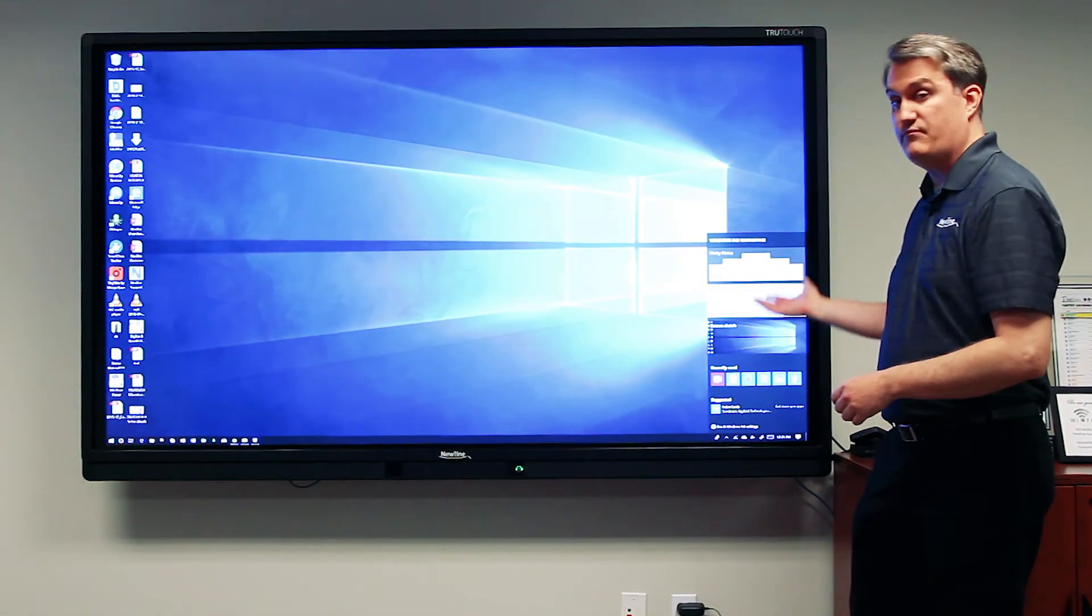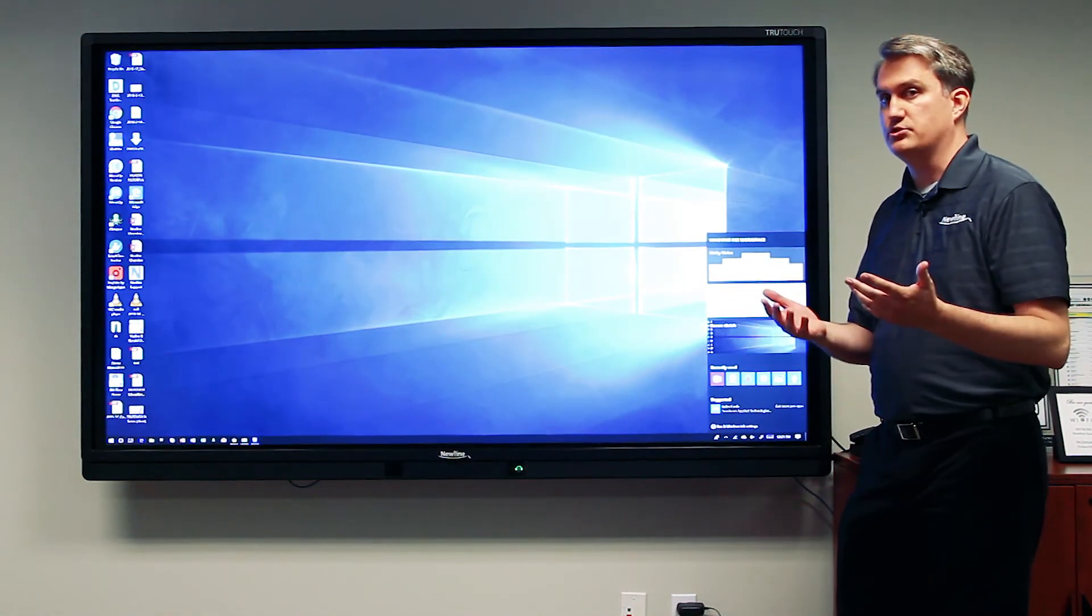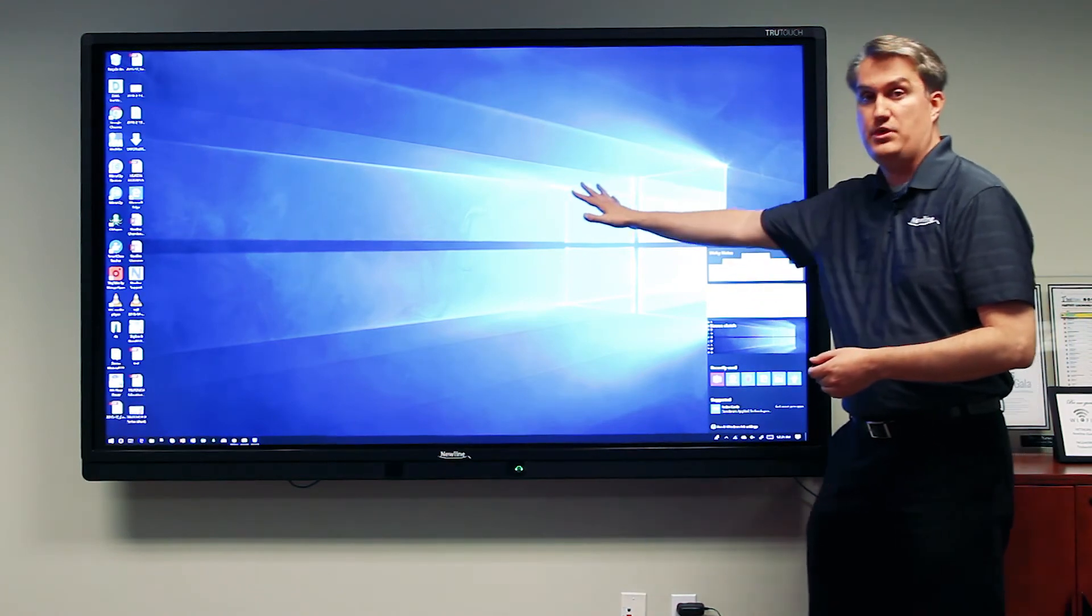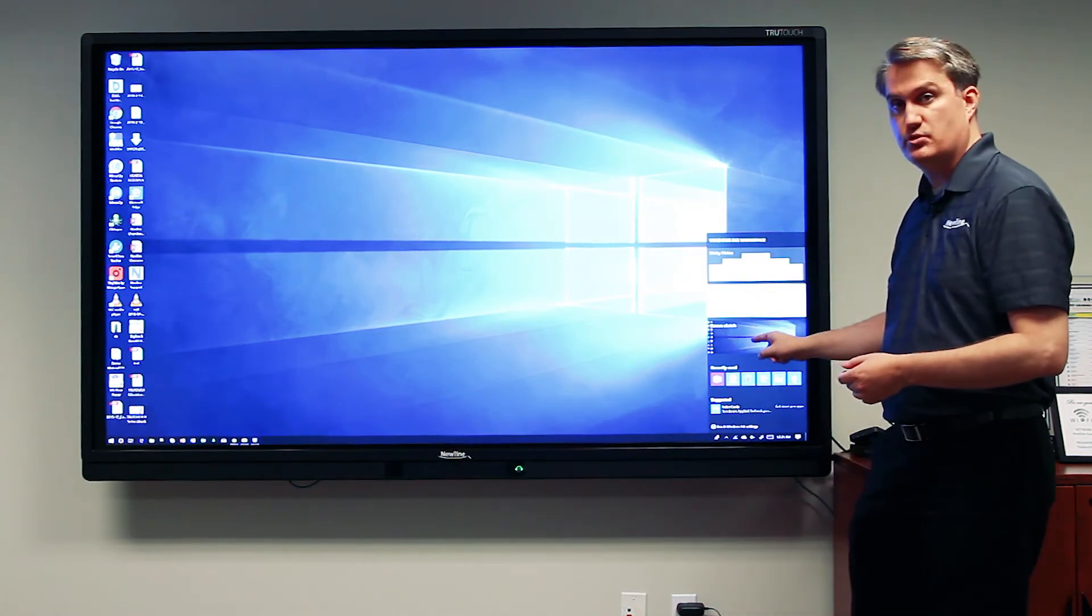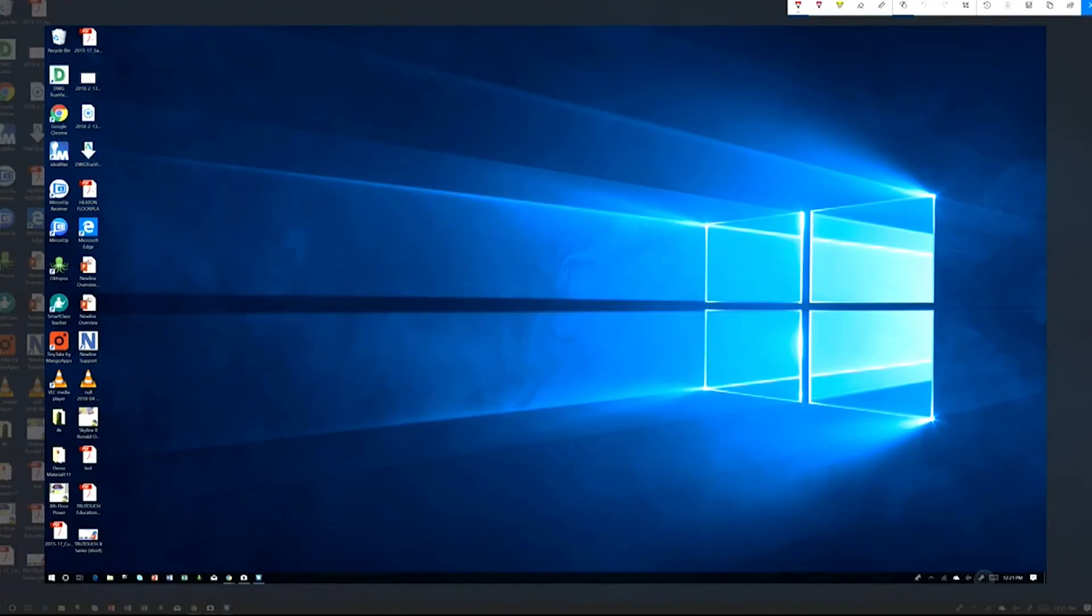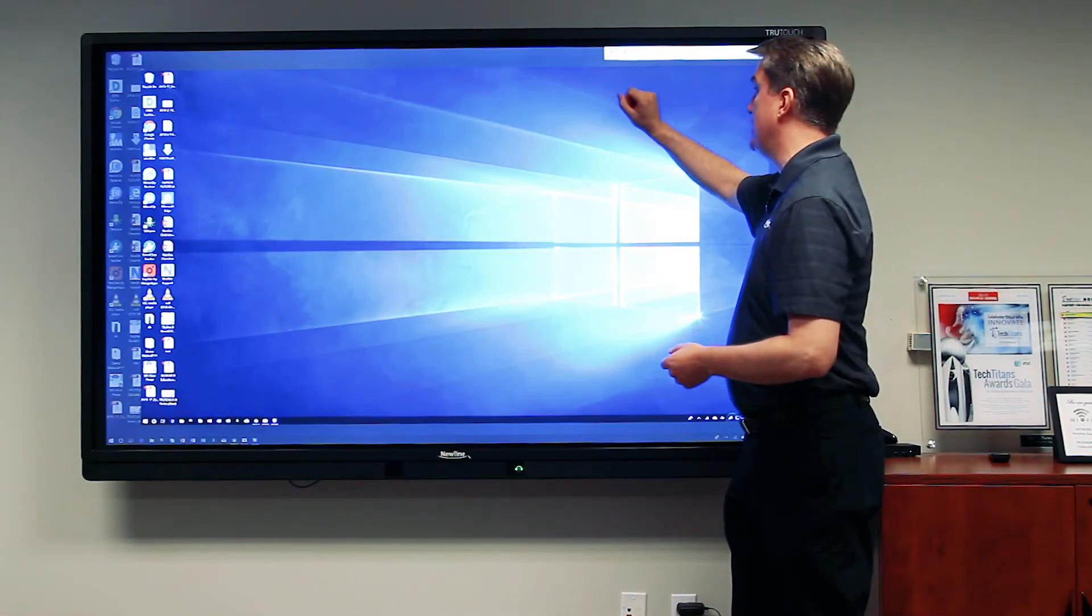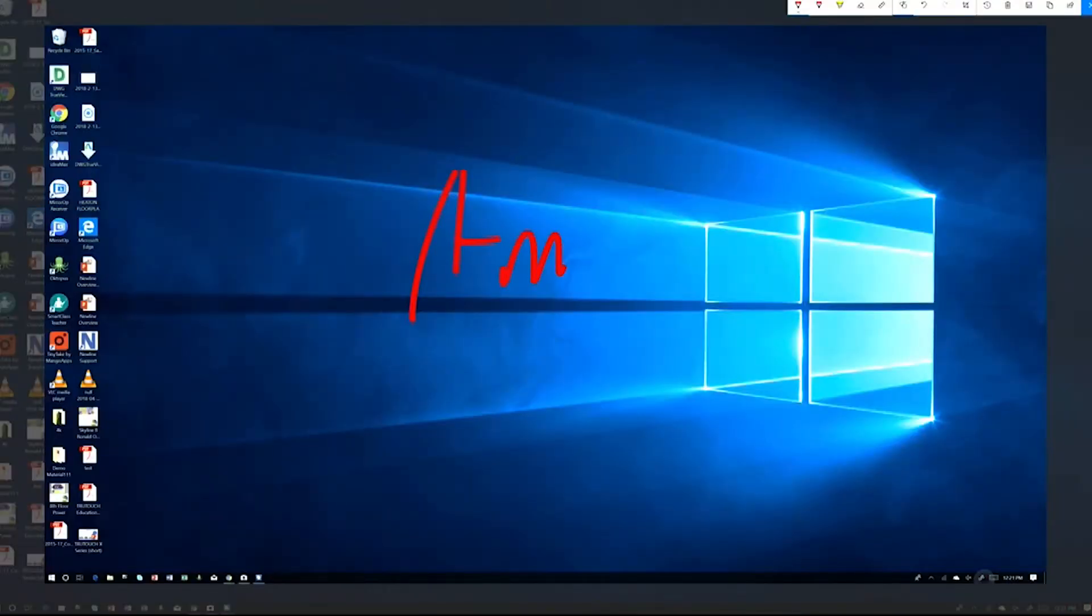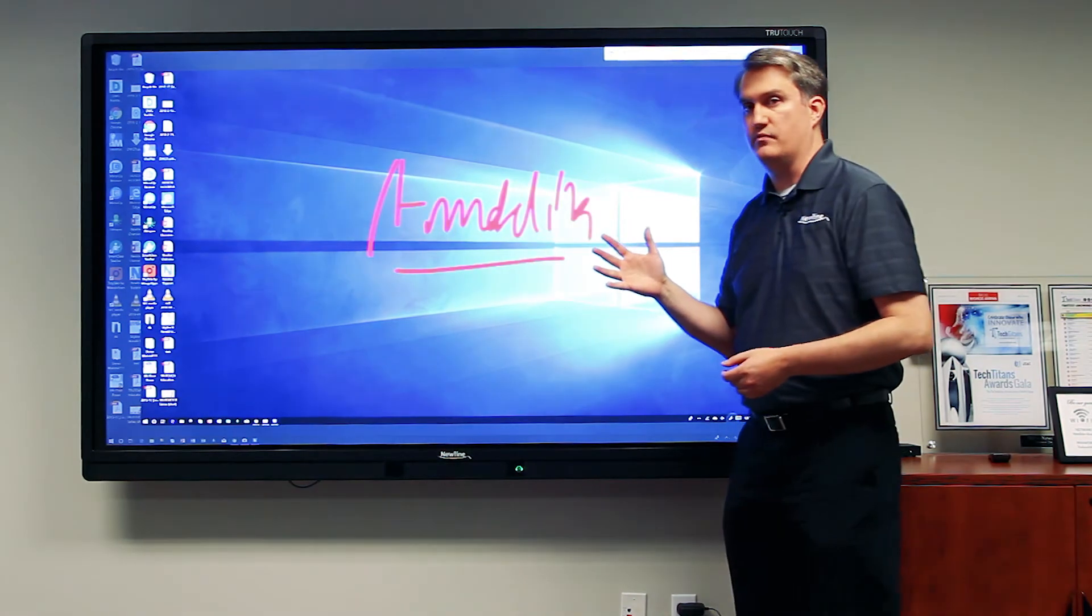There are several options here, but one great option to use when you're interested in annotating over anything you have on the screen is to use screen sketch. When you touch that, it takes a snapshot of what you have on the screen, you can choose your writing utensil, and simply begin annotating over anything you have on the screen.